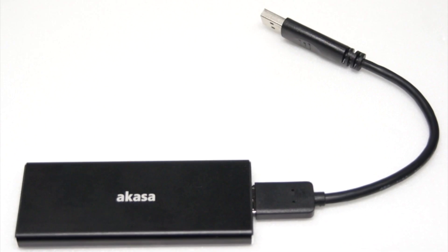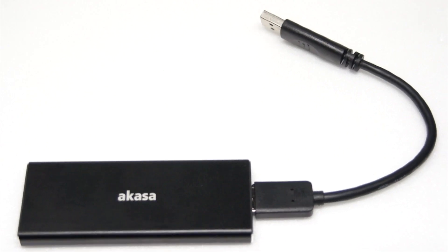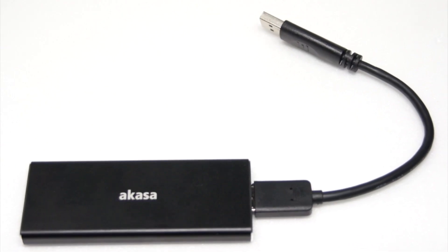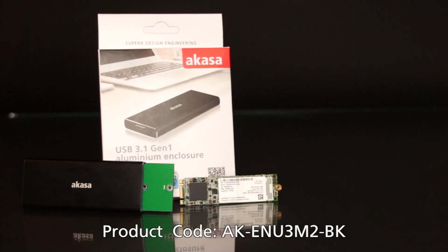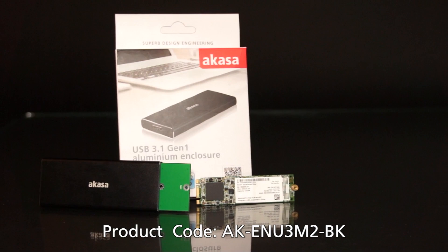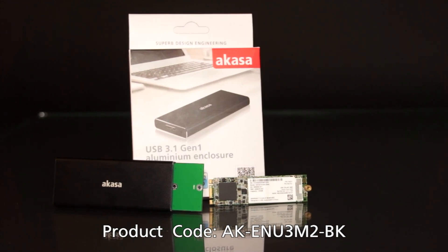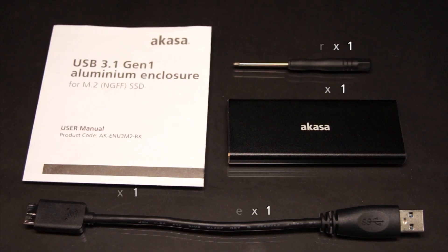In today's video, we're going to build a super speed USB storage drive with the M.2 SSD and the Akasa USB 3.1 aluminum enclosure.